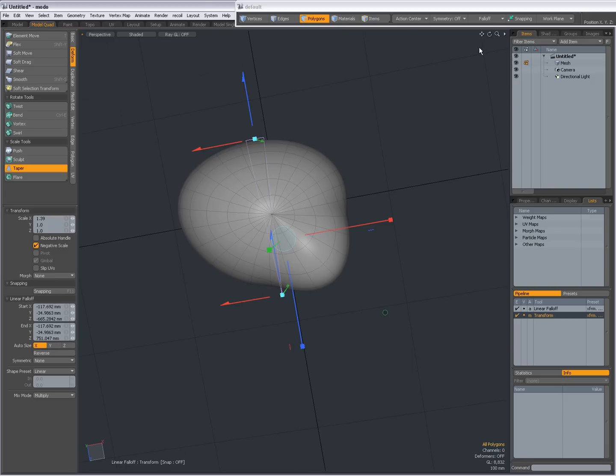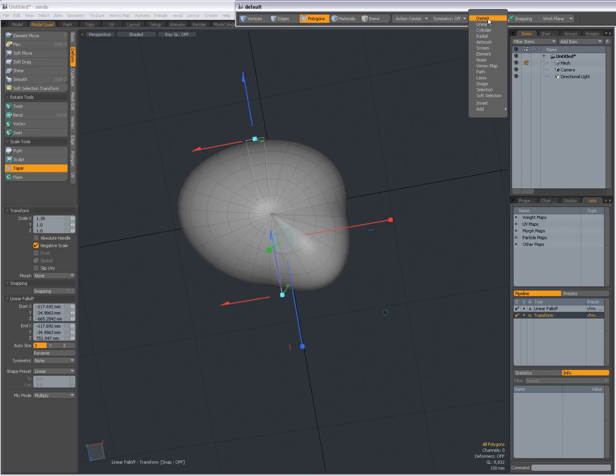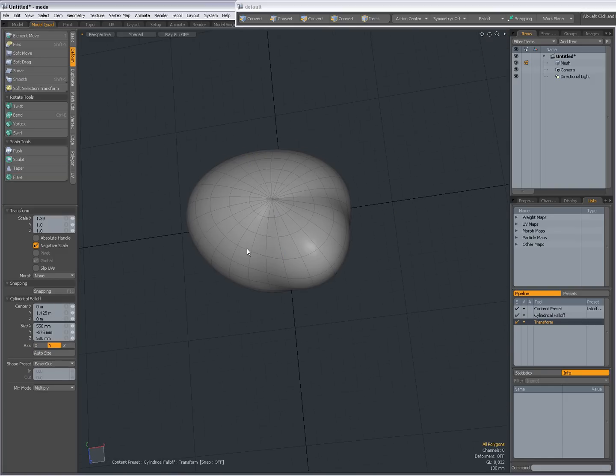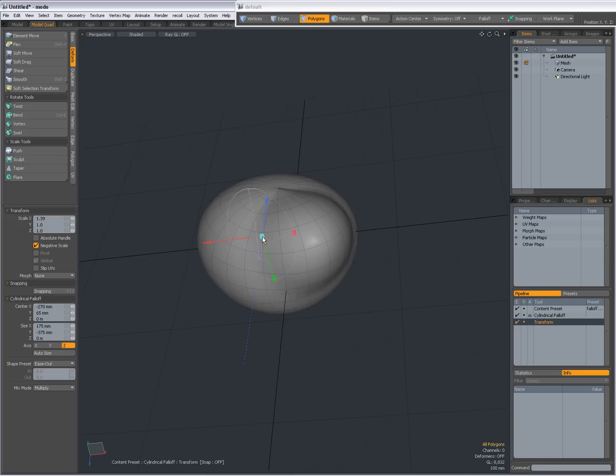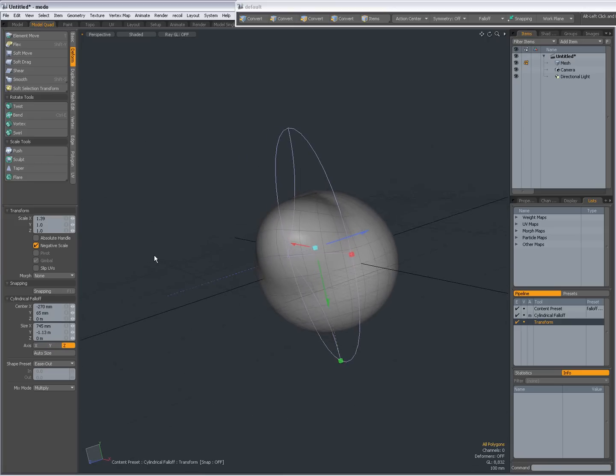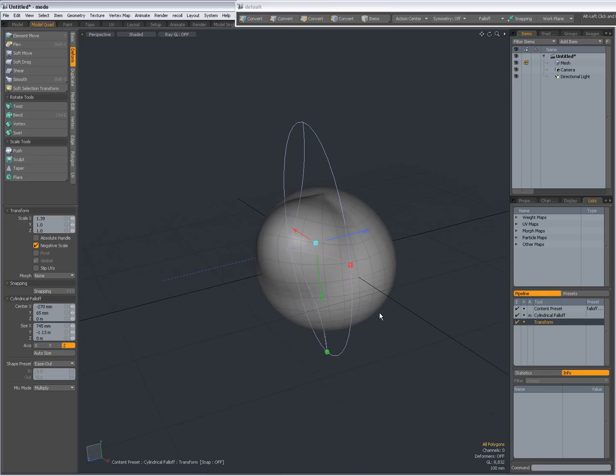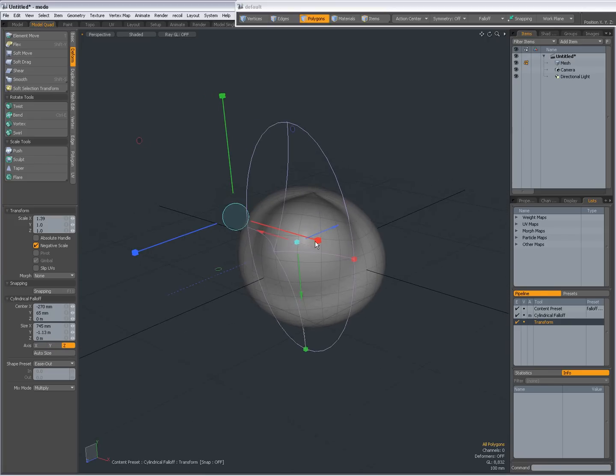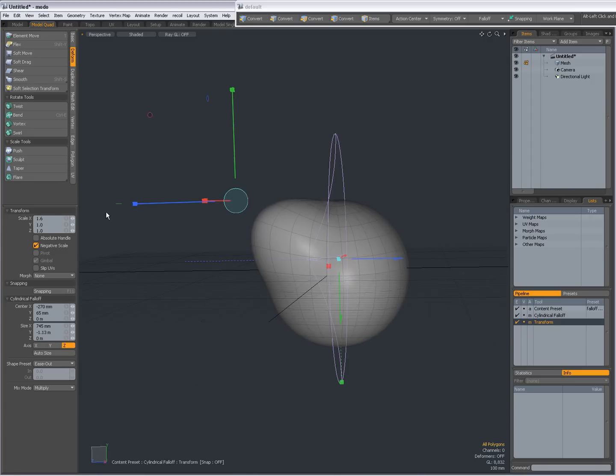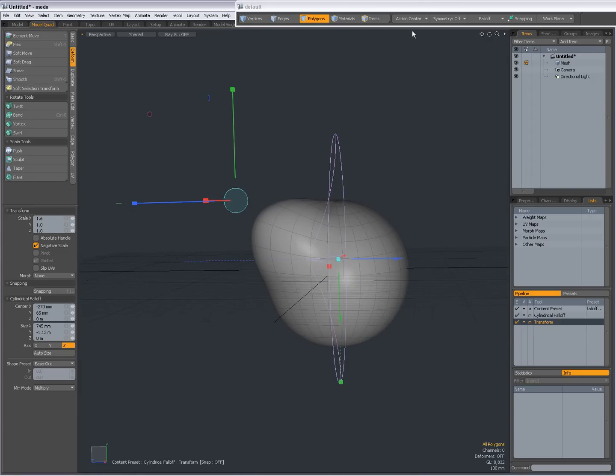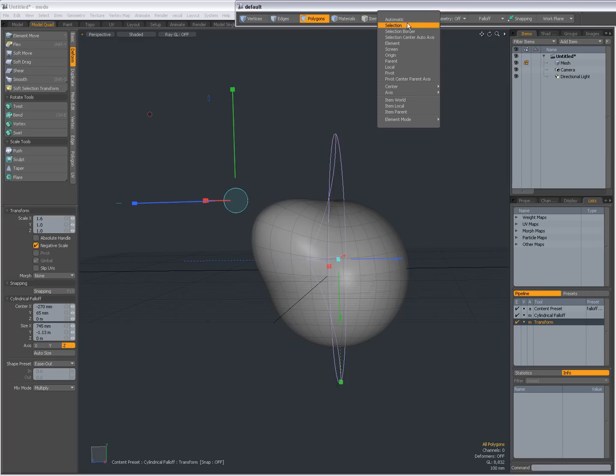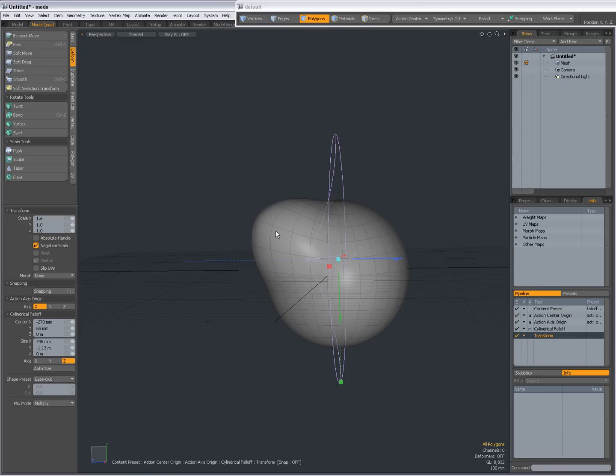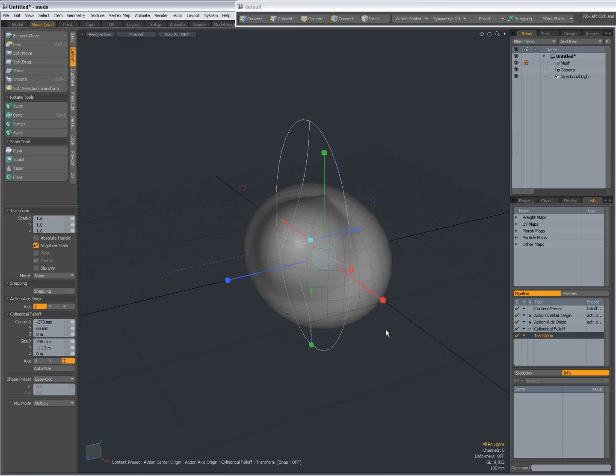Again I can change this fall-off to maybe a cylindrical fall-off. Click and drag, right click and drag in the viewport, and then click in the viewport to activate the scale tool. Set my action center to origin, click in the viewport.